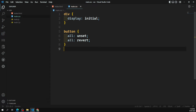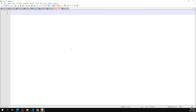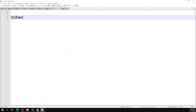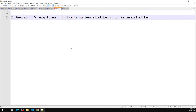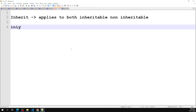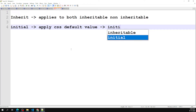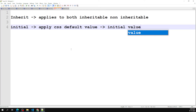Now let me open Notepad to summarize what we've learned. First, inherit — the inherit property applies to both inheritable and non-inheritable CSS properties; it forces the element to take the inherited (parent) value. Next, initial — the initial property applies the CSS default value, that is the initial value defined for each CSS property.